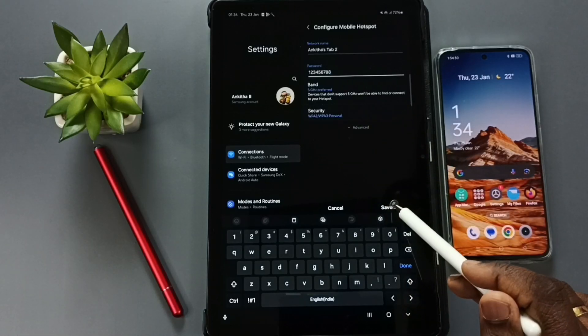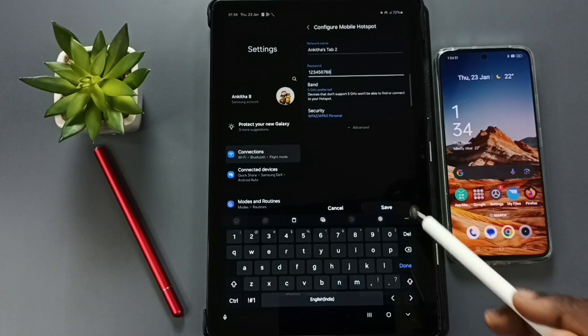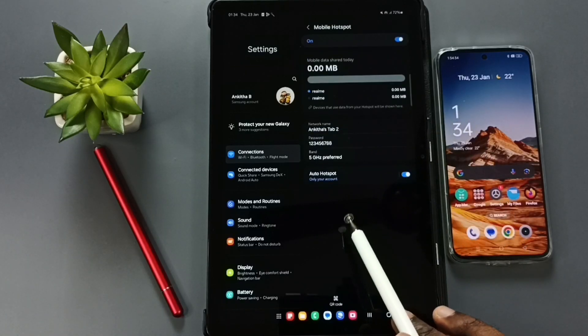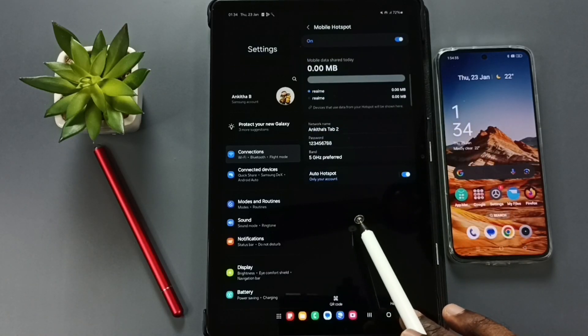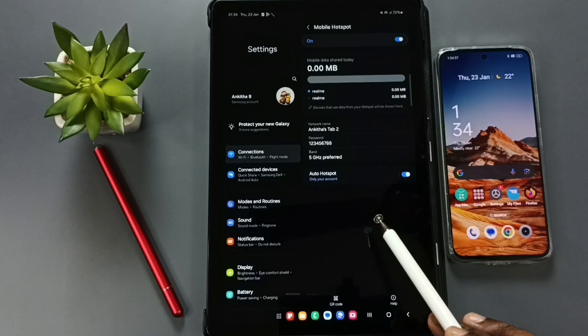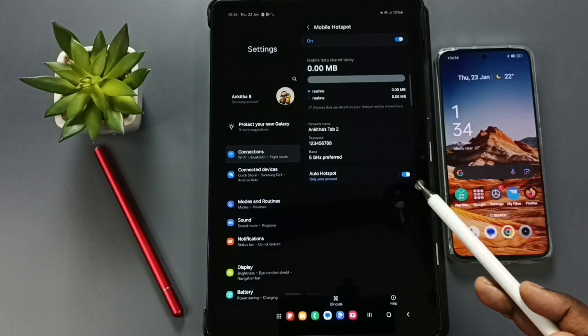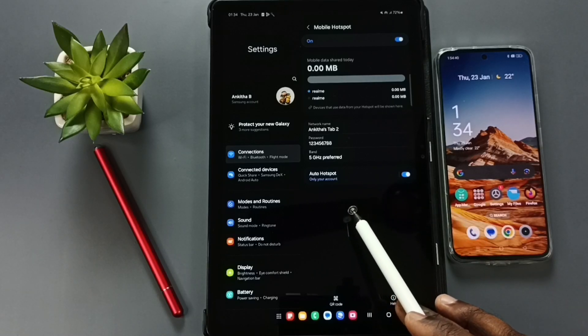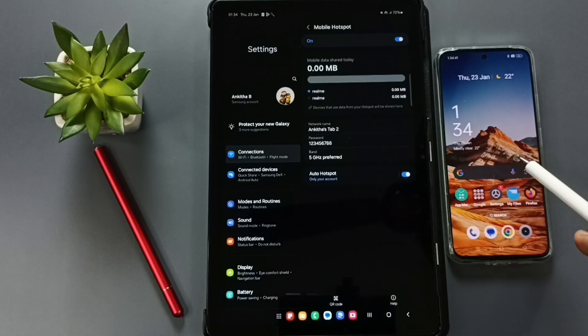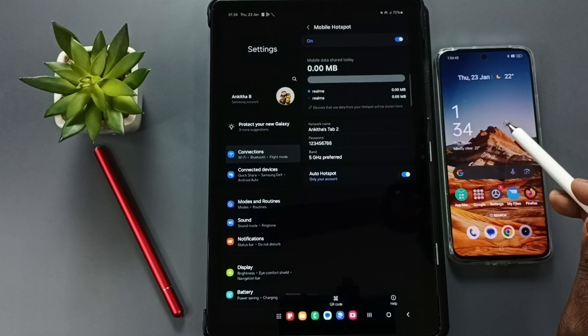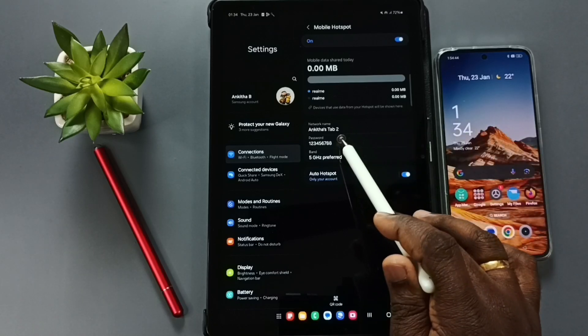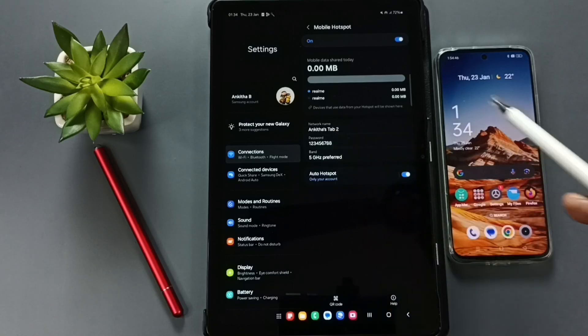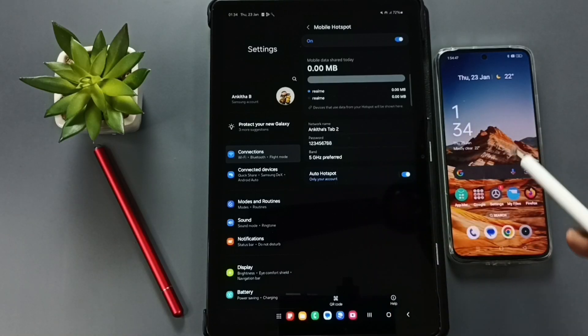Then tap on save, done. So now mobile hotspot is ready. Now we can connect other device to this mobile hotspot and share internet. So I am going to connect this mobile phone to this mobile hotspot.